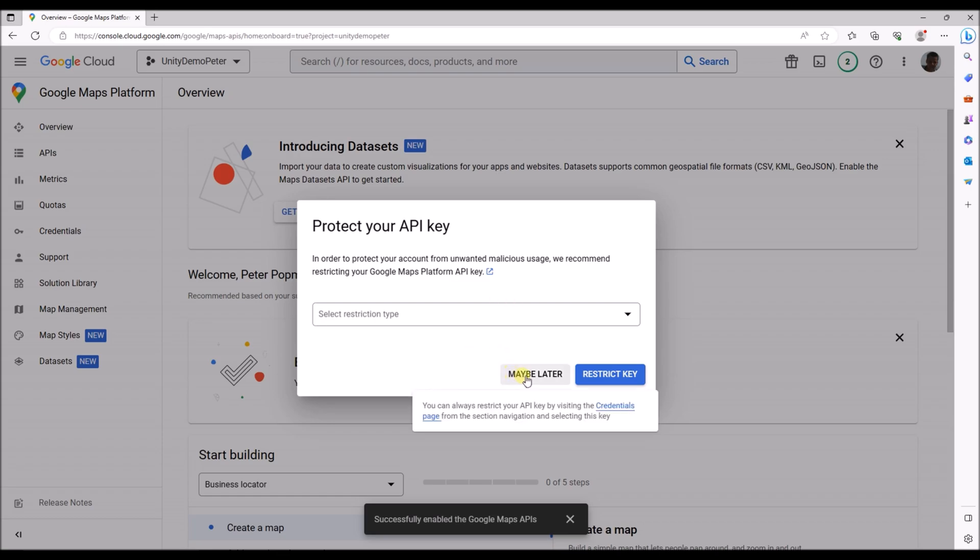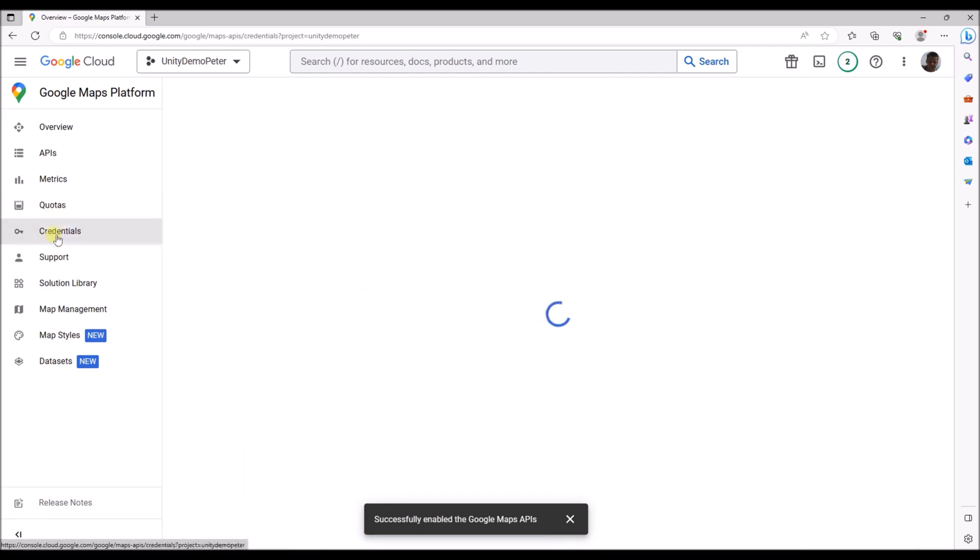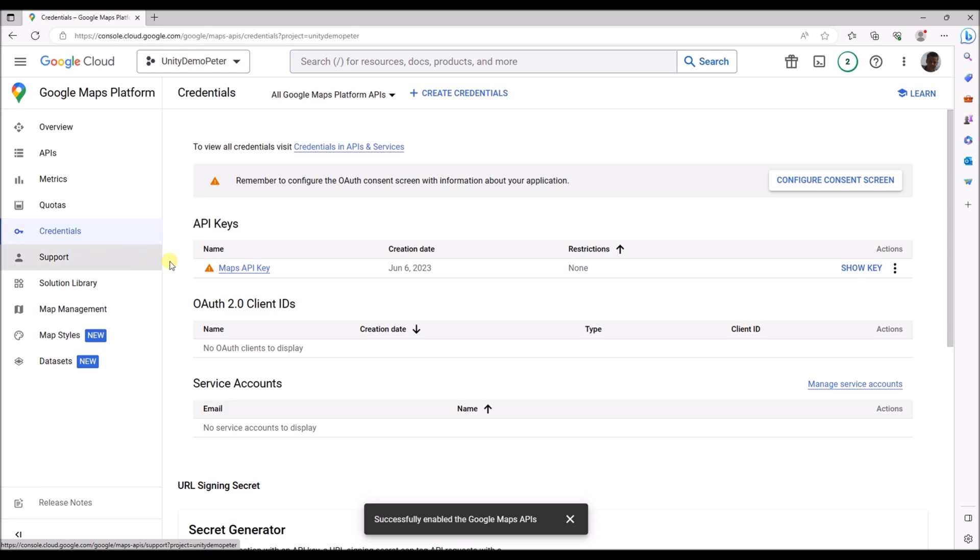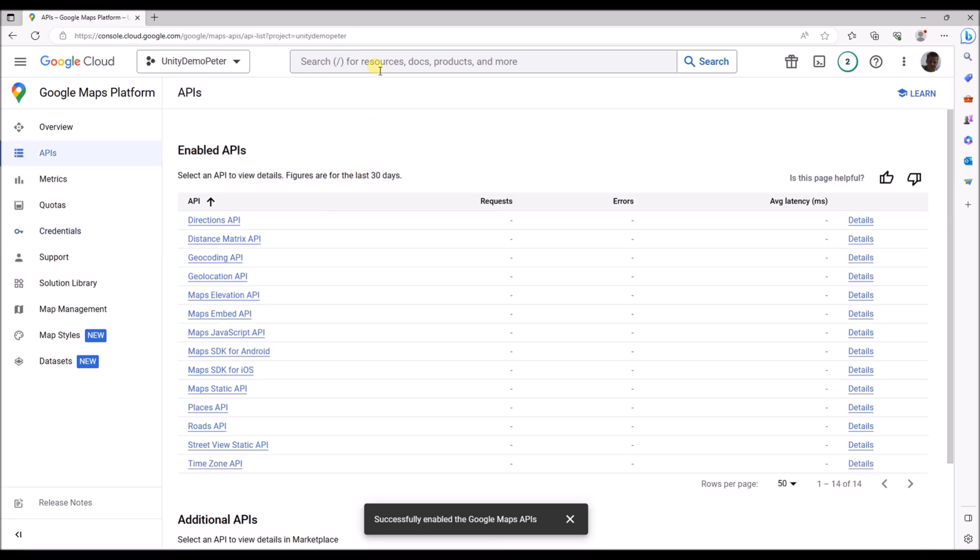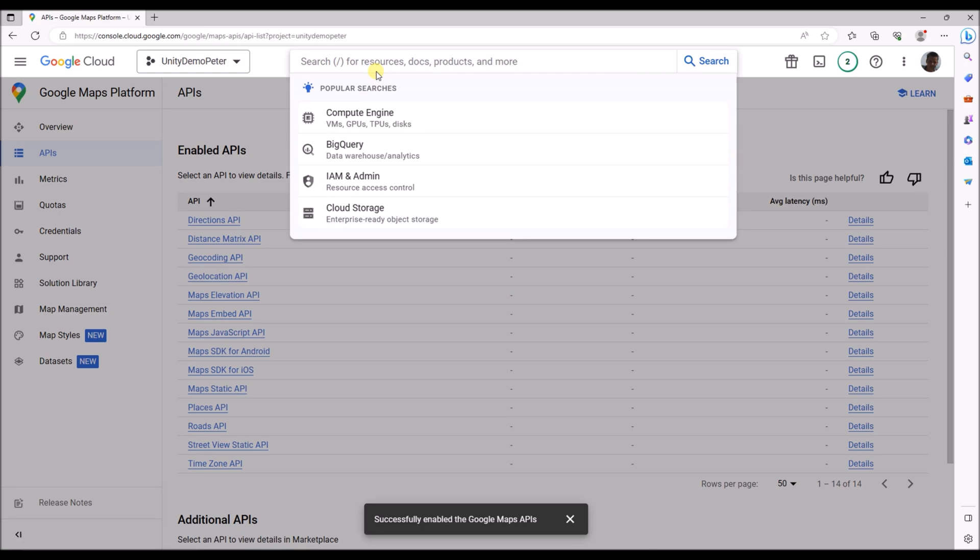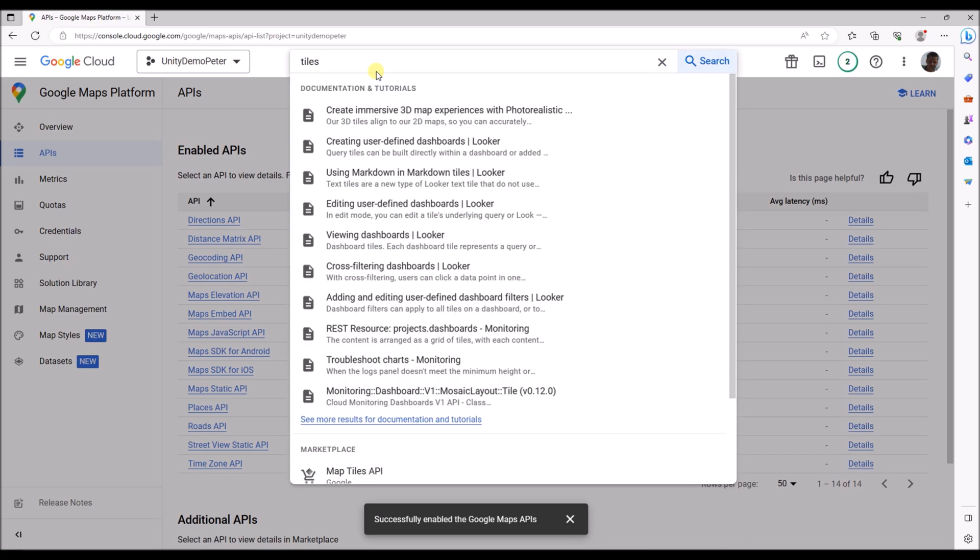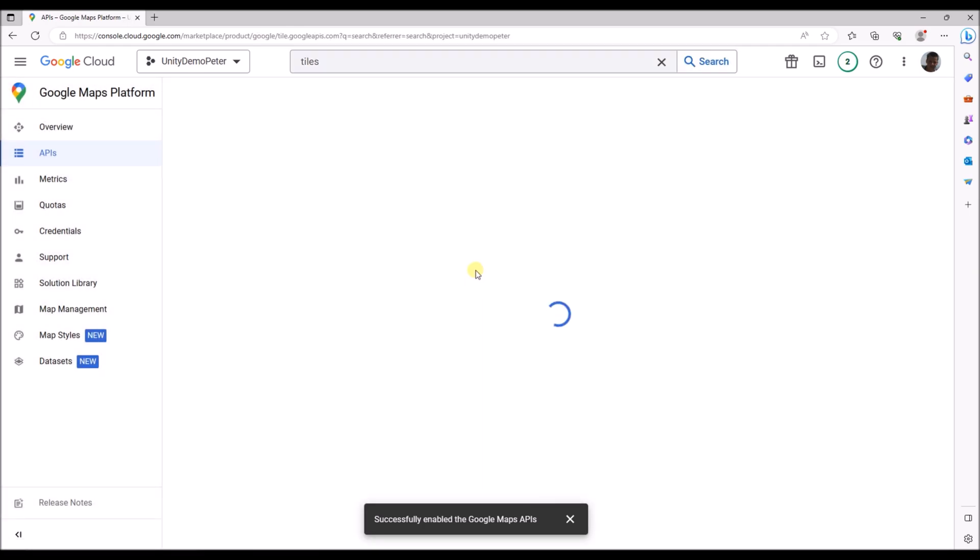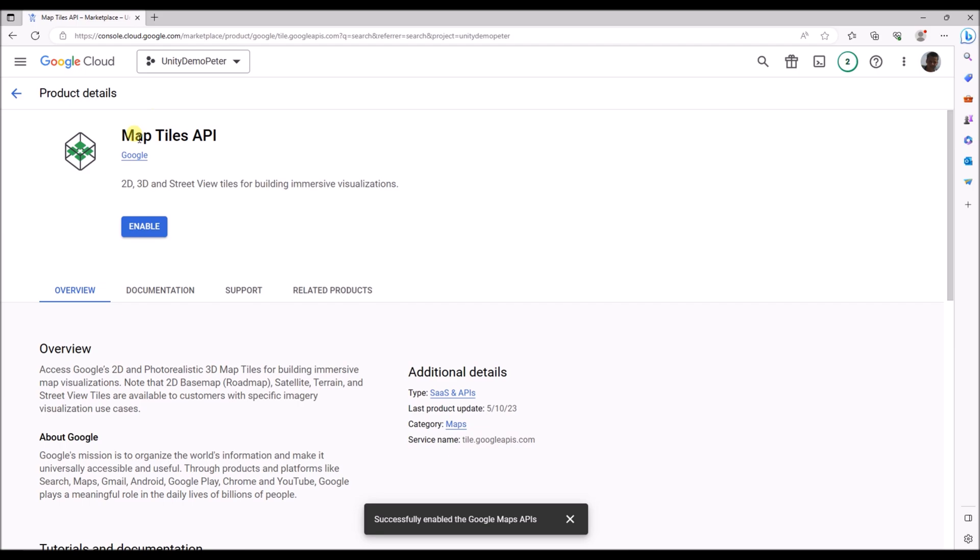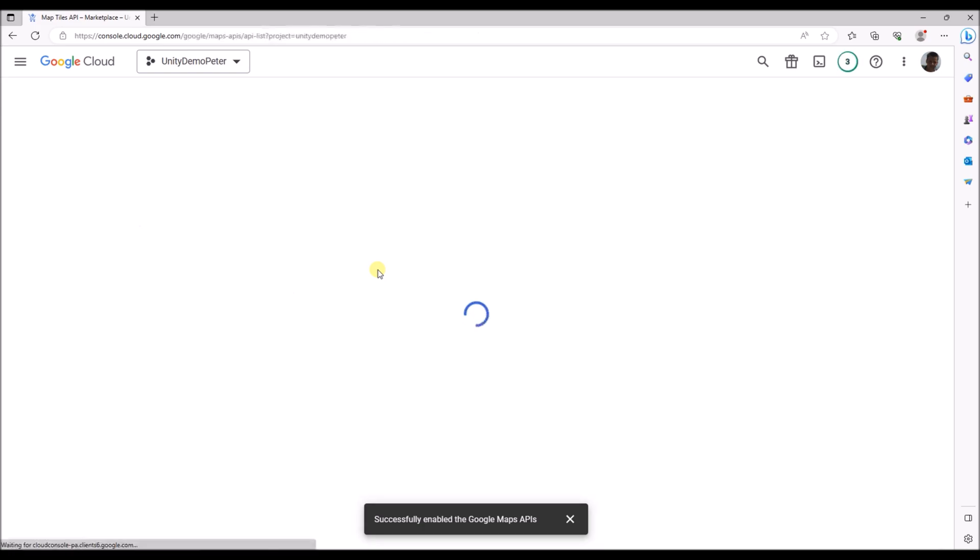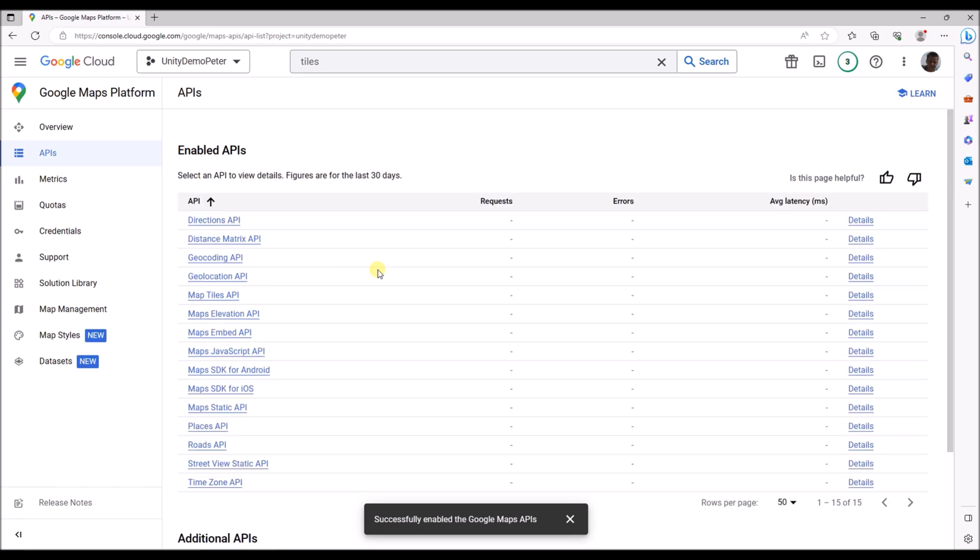Let's choose not to restrict it for now. You can find the API keys also over here in the credentials. One thing we need to do is enable the tiles API. So the map tiles API, press enable. And after that we're done here.